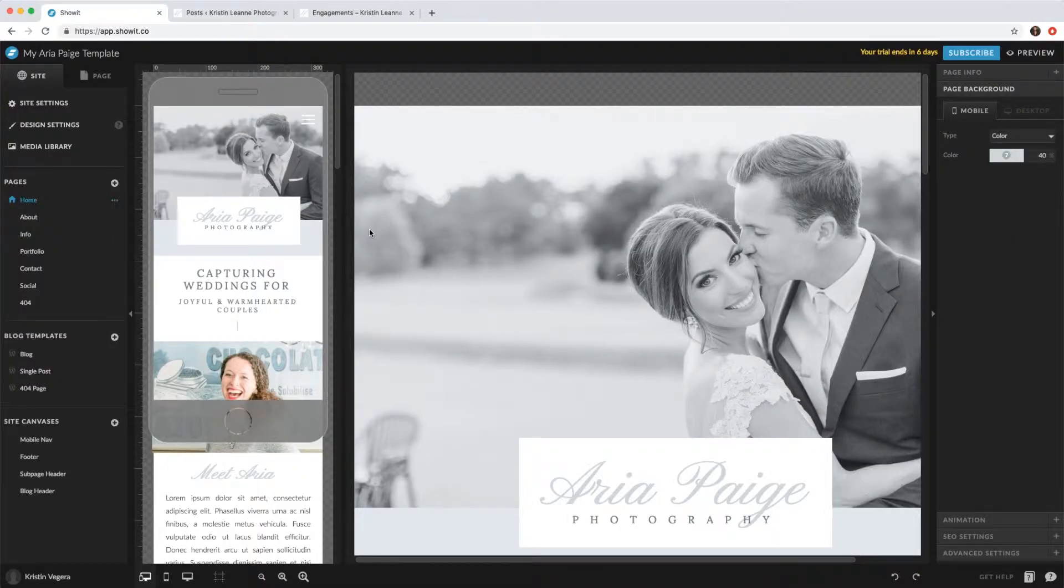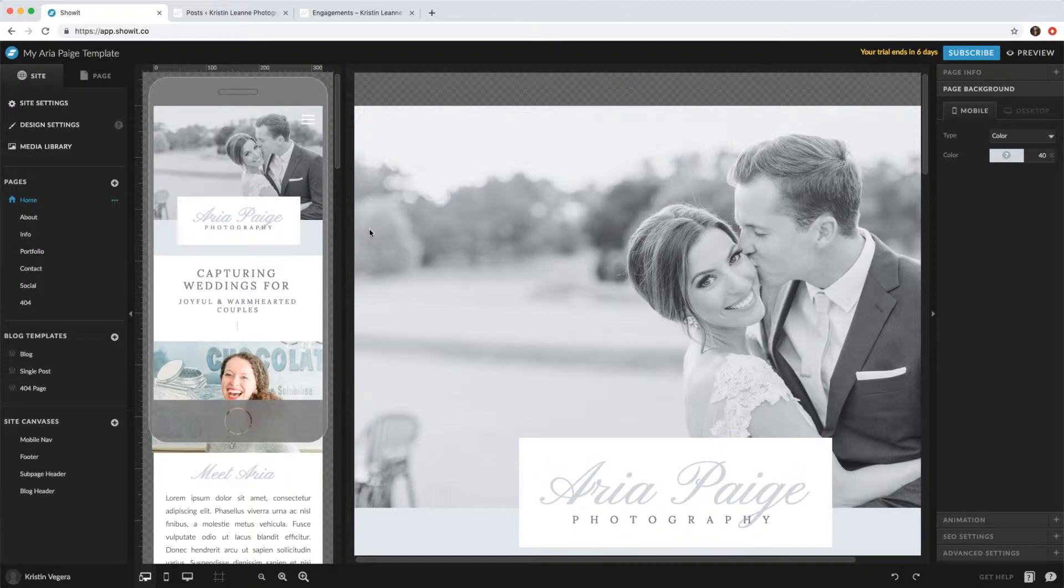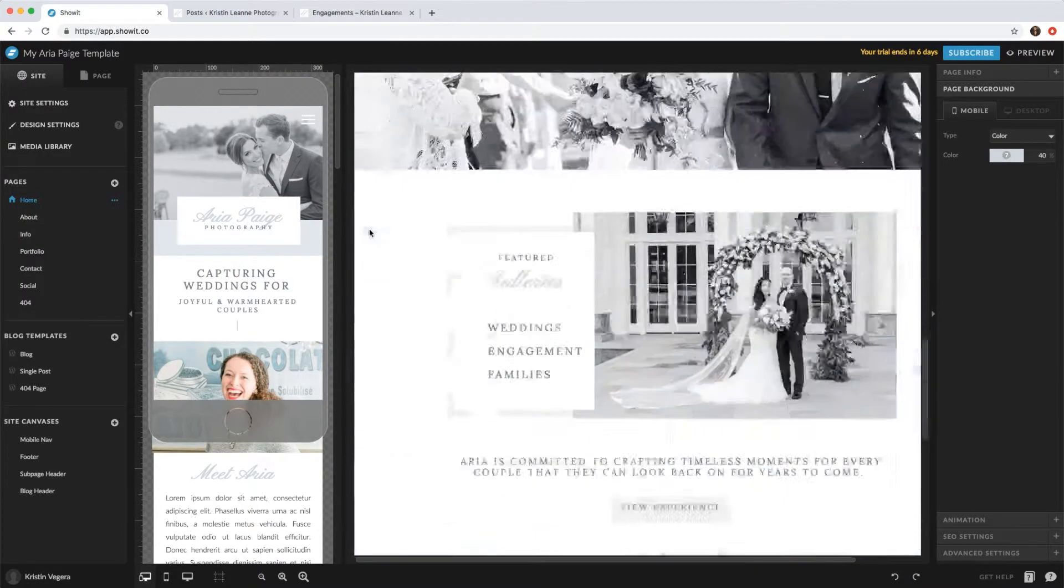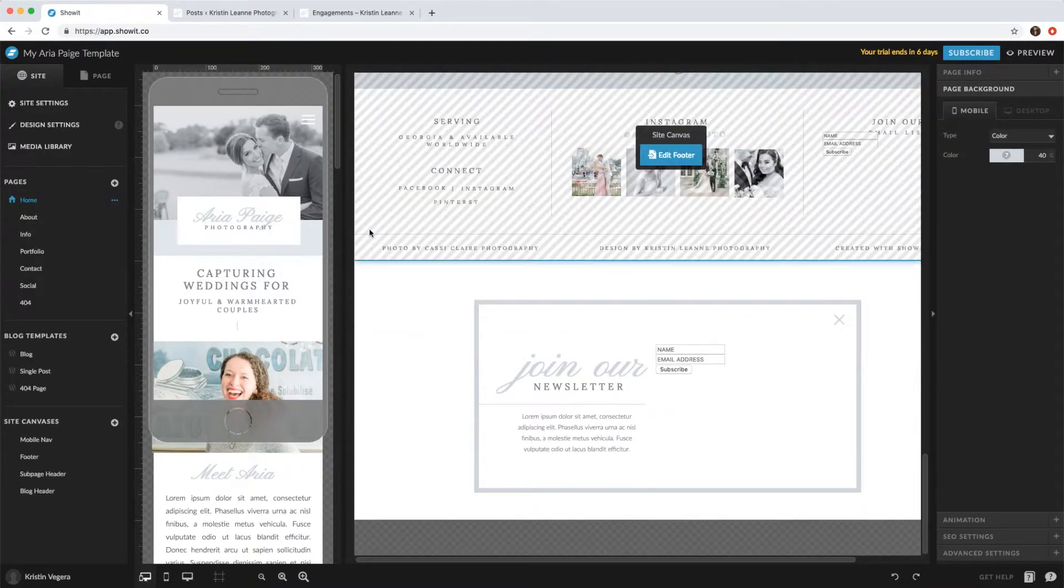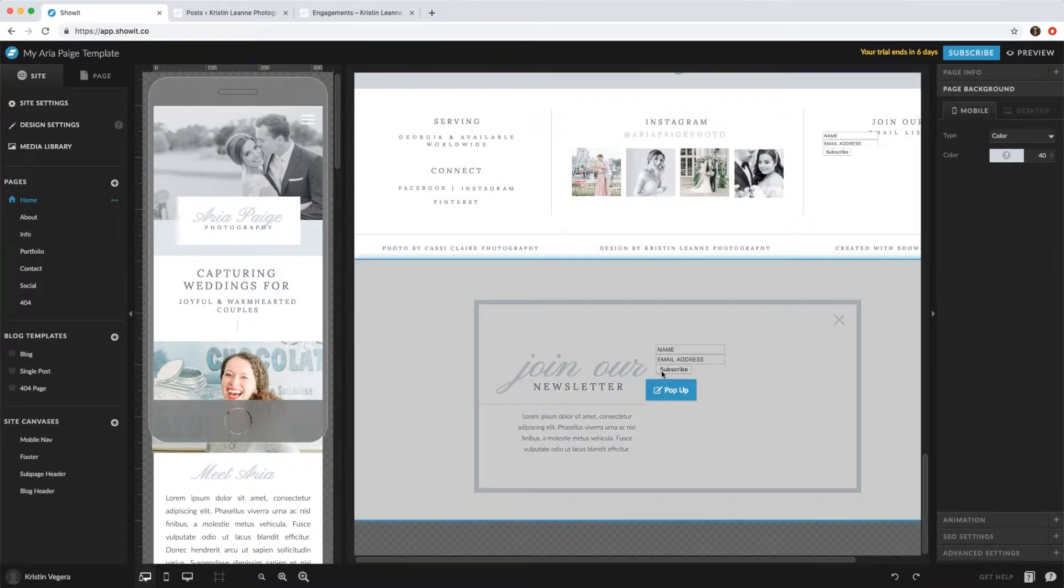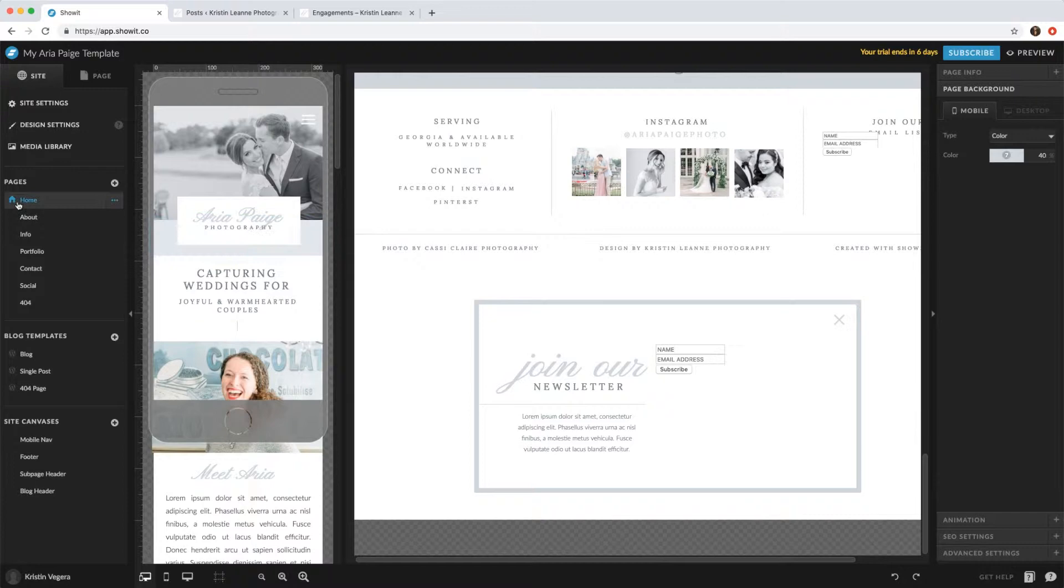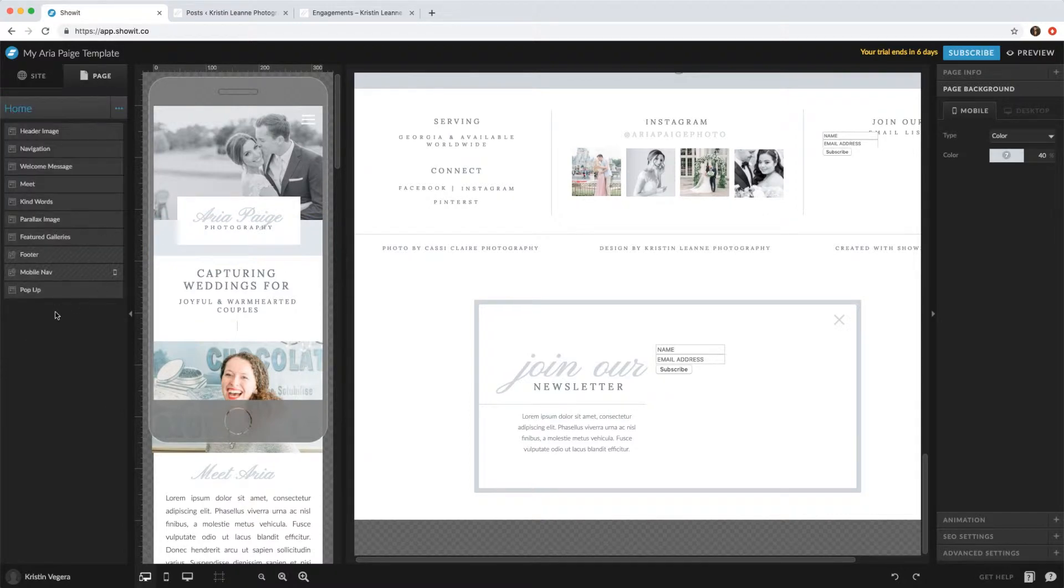Hi everyone, in this video I'm going to show you how to add the pop-up to other pages. So currently the pop-up is only on the home page. So we go to page, you see pop-up, so to add the...